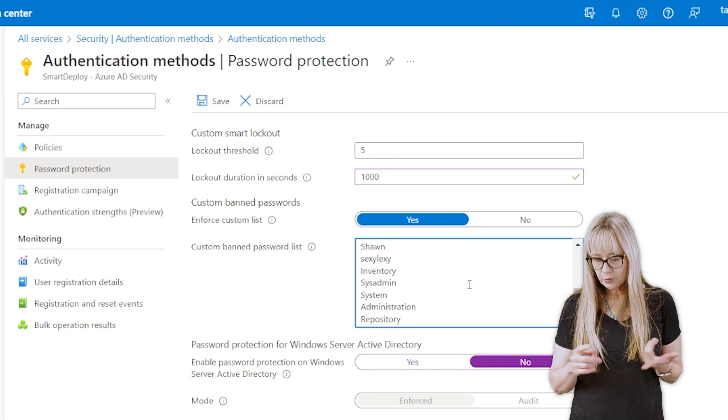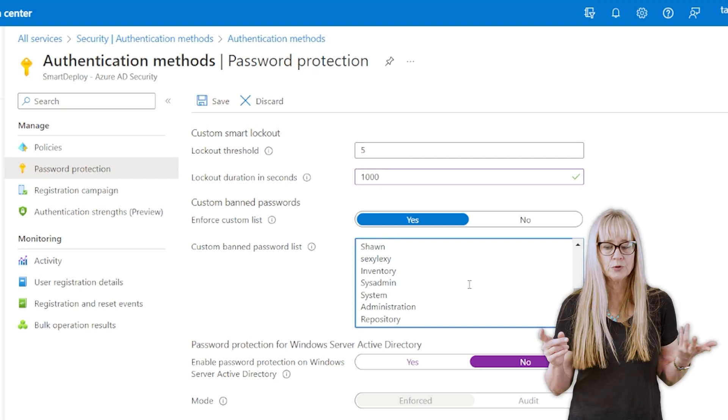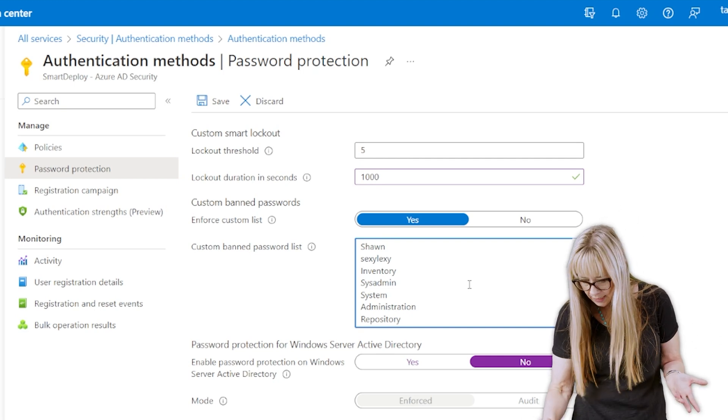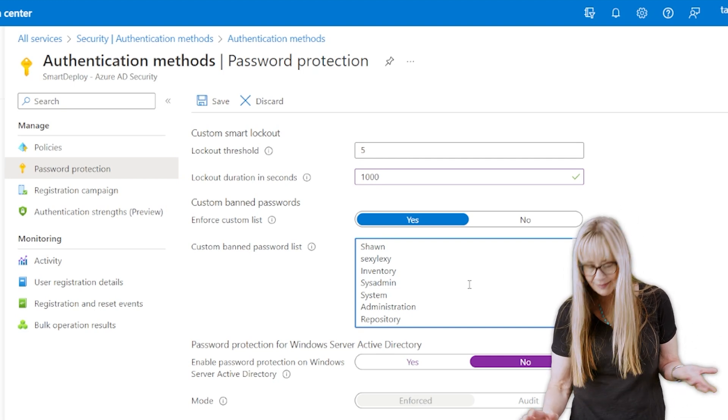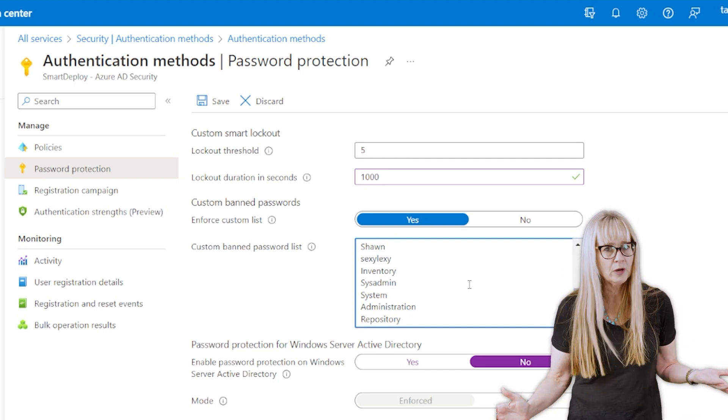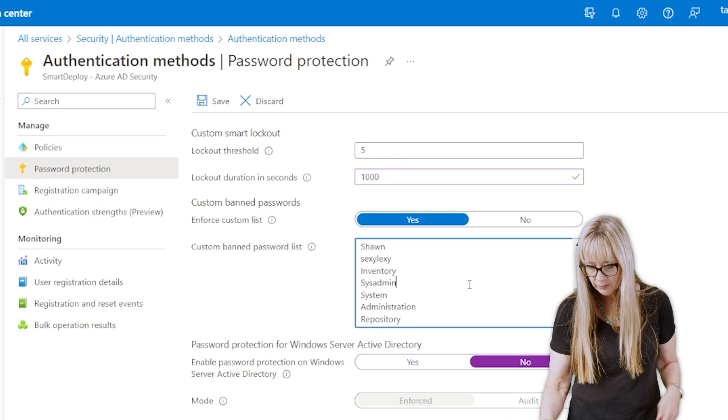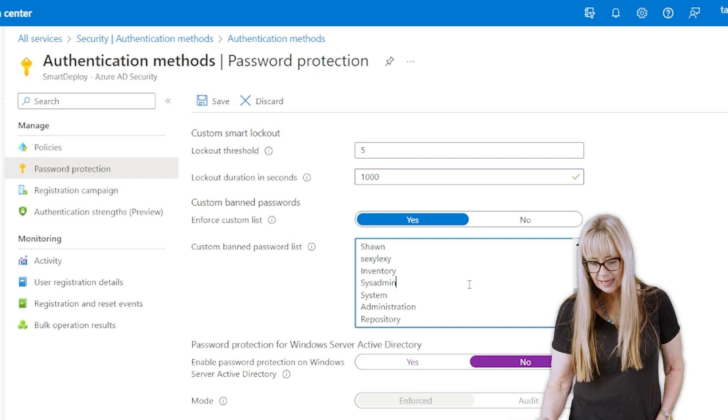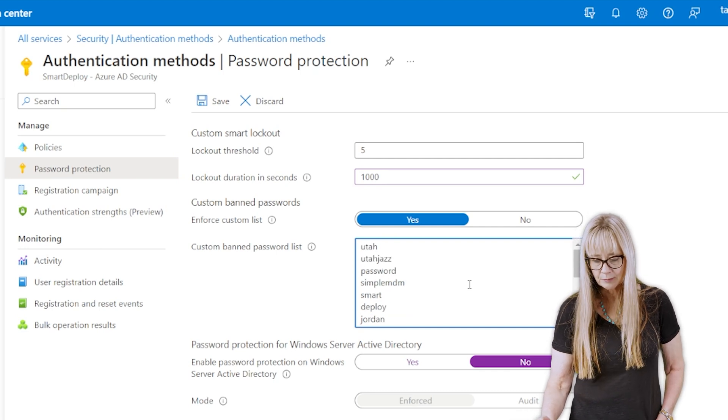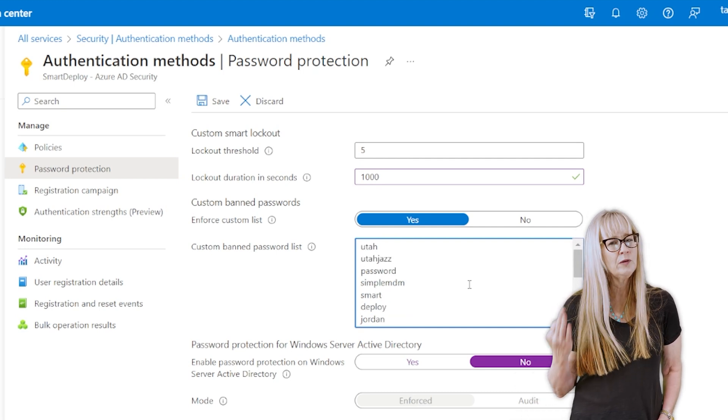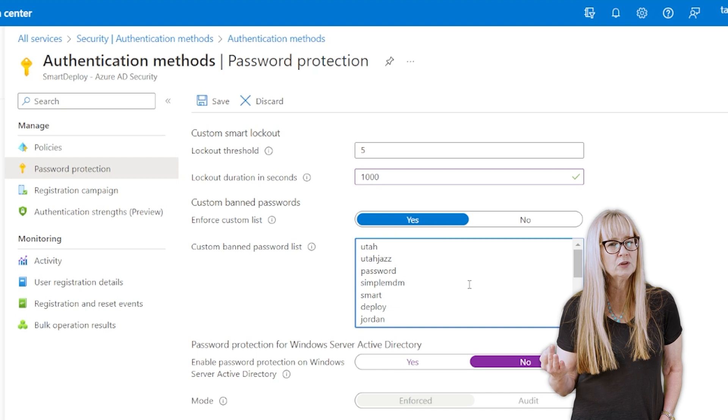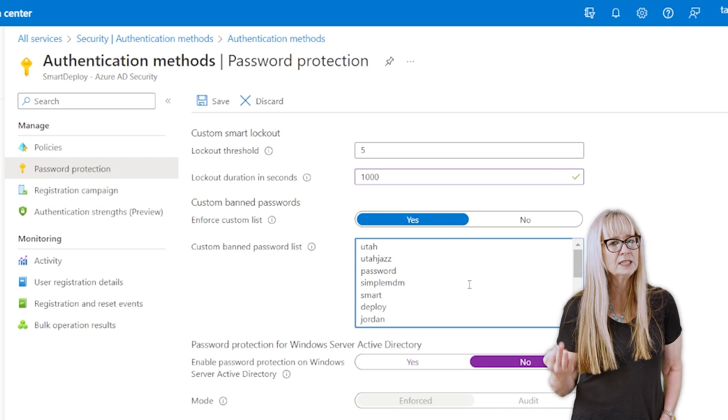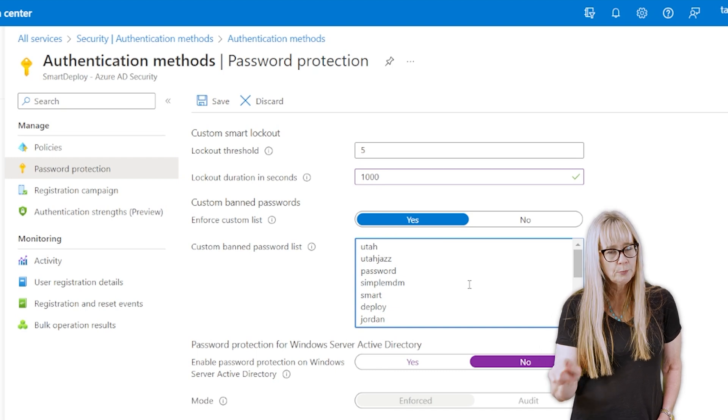So you want to put in password. For me, I put in sexy Lexi because we're all going to try and use that around here. Inventory, sysadmin, system, Utah Jazz. So find words that you think your users are commonly going to use.